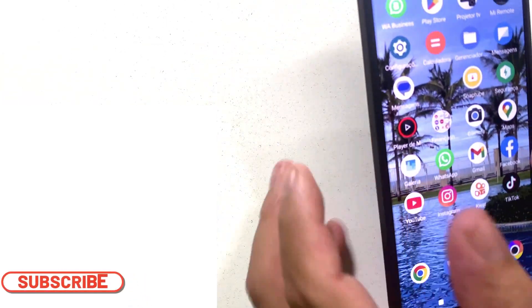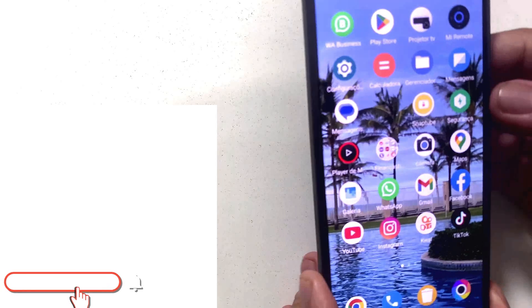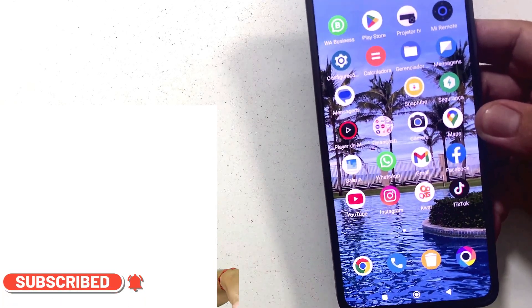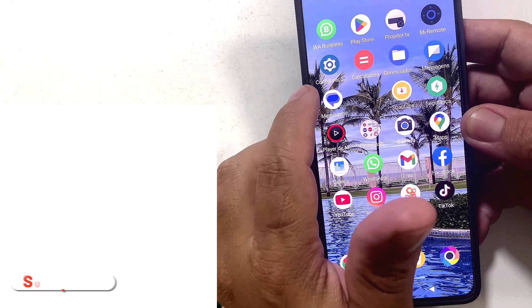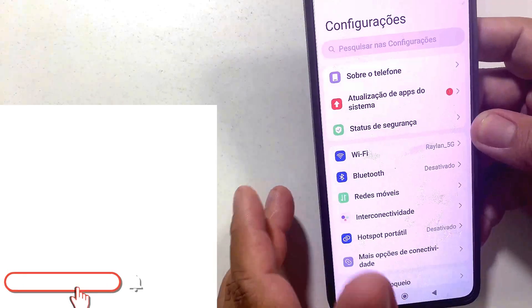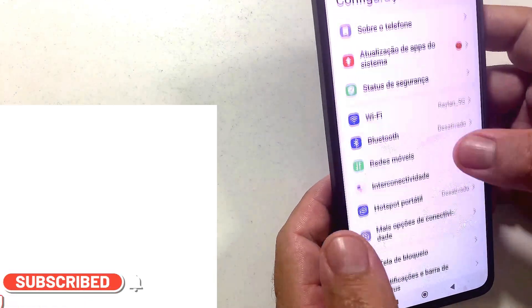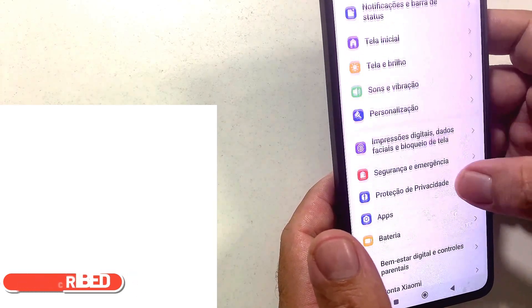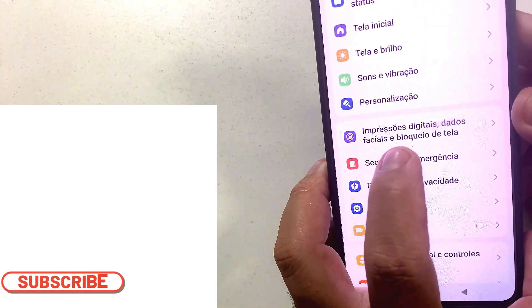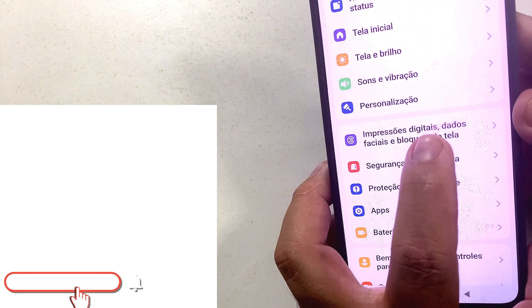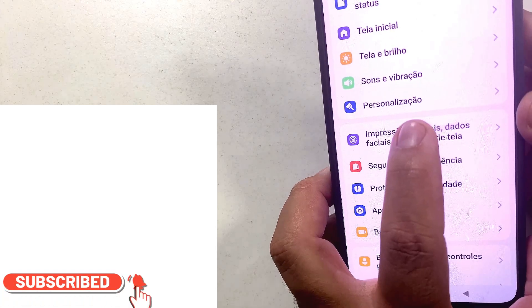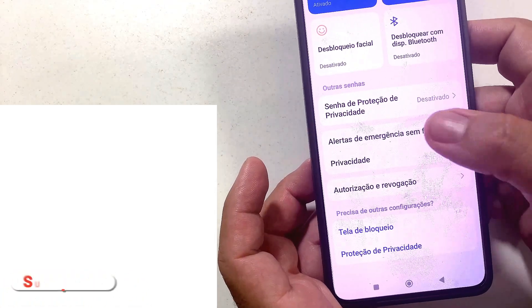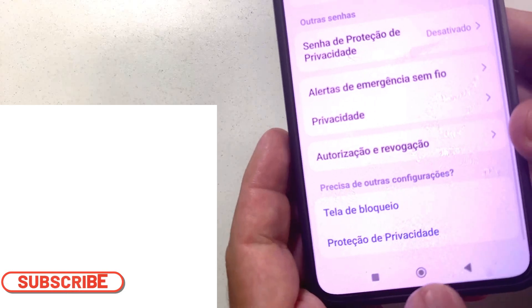First, you go to Configuration and click on it. Then you go to data fingerprints — you'll see it there. Go to data fingerprints and here you're going to find this screen. It won't download right away — it's under update and revocation.